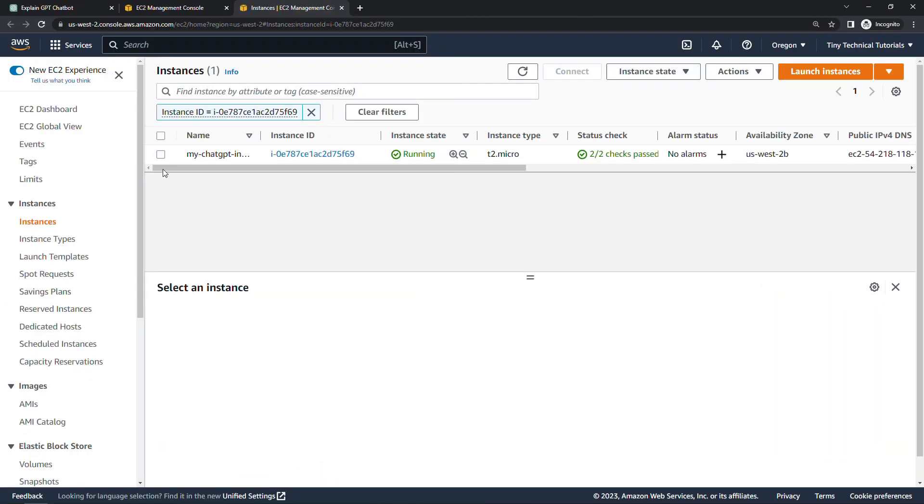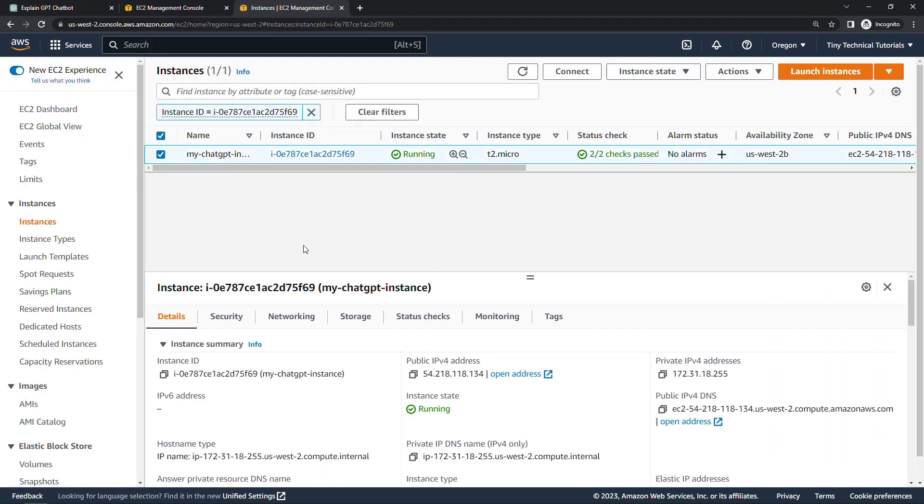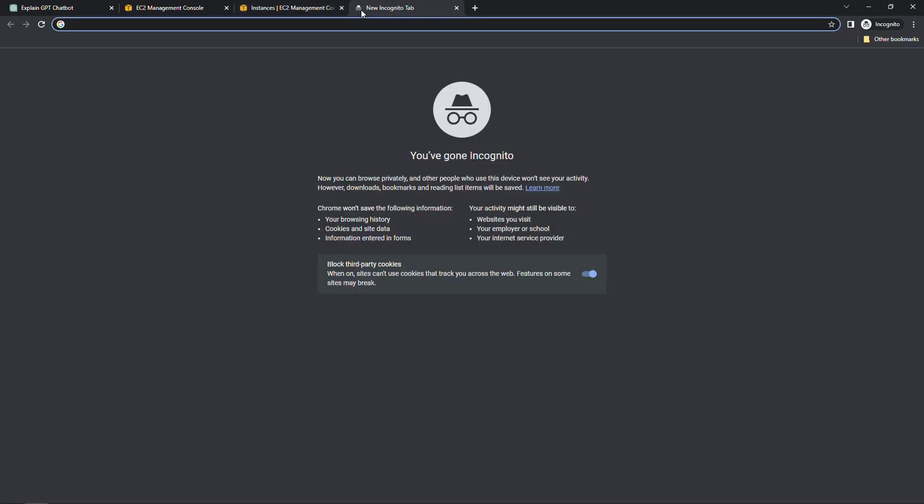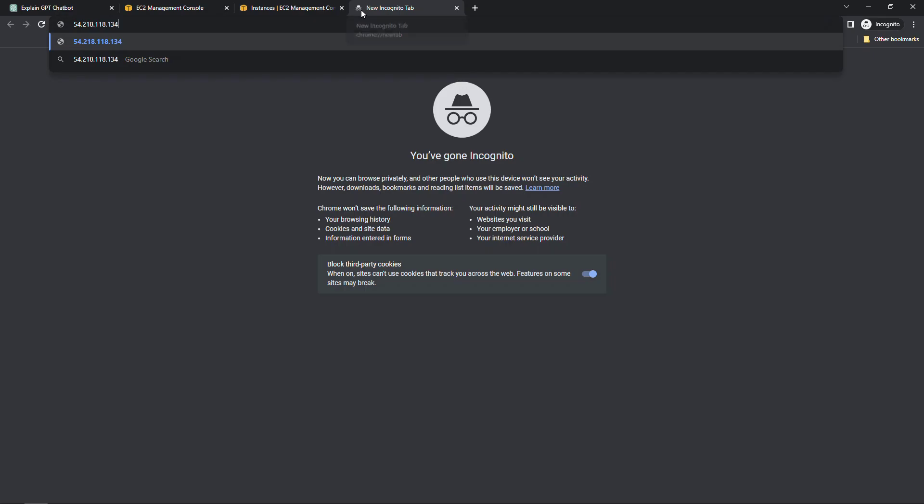Okay, it's up and running. So let's go grab the public IPv4 address. I'll just copy this to my clipboard. Open a new tab. And there's our hello world. Yay. So that's one way you might use ChatGPT just to make your life a little bit easier.